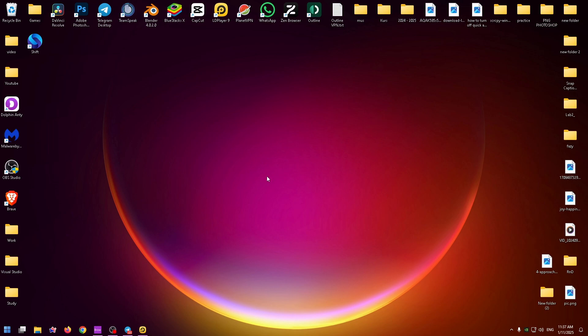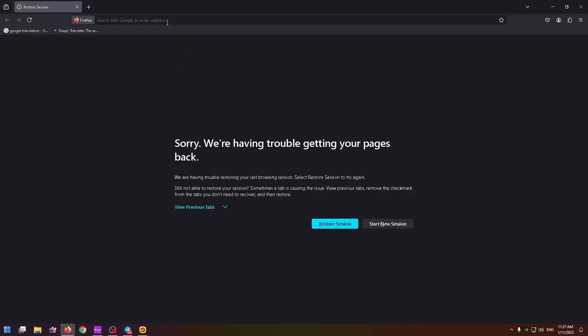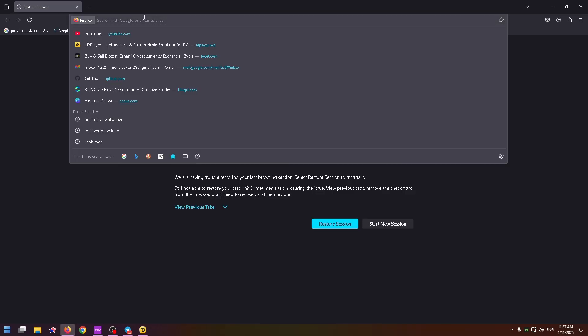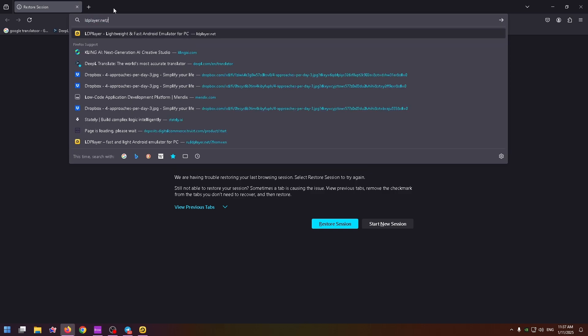First, you need to go to your browser and install an Android emulator. I advise you to use LD Player because this is one of the best Android emulators, or you can use BlueStacks or another Android emulator.